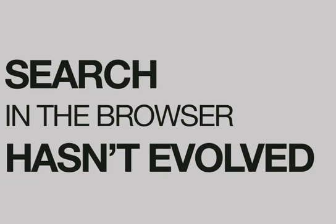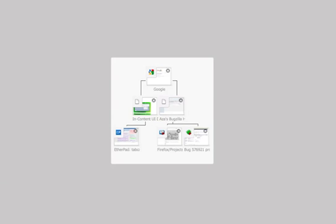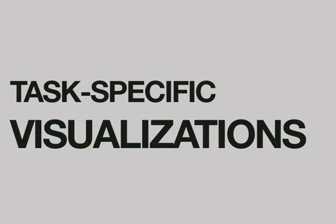Similarly, search in the browser hasn't evolved in the longest time, but we can go the next step: task-specific visualizations. There are lots of interesting directions to explore.